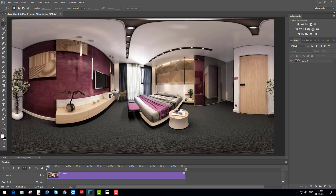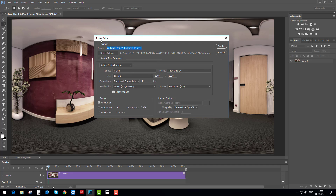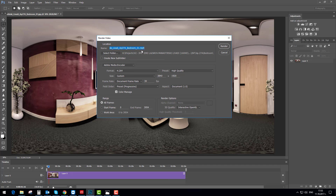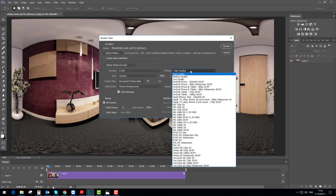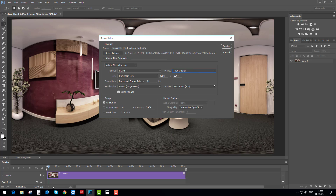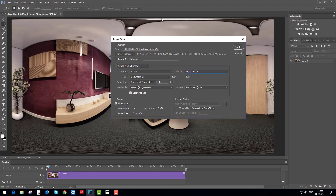After setting the duration, go down — there is an arrow, just press it and the Render Video window appears. You need to give a name to the file you will create. There is the resolution and high quality setting. Bear in mind that the length of the image should be twice the height.